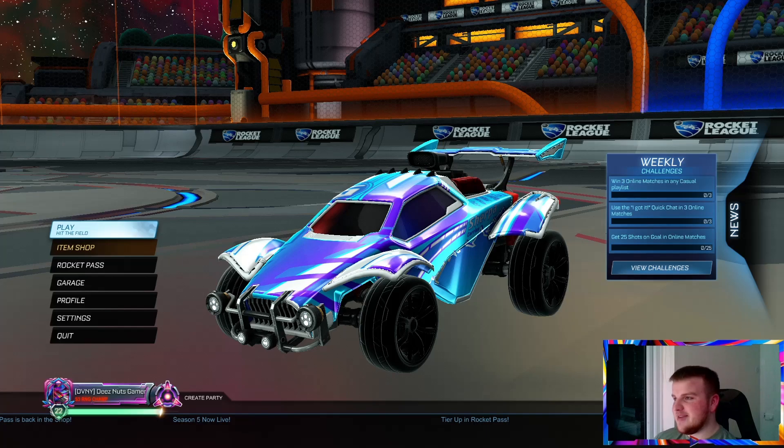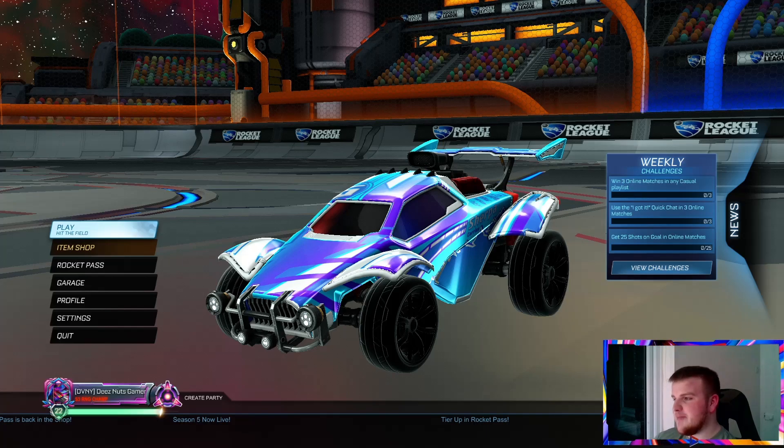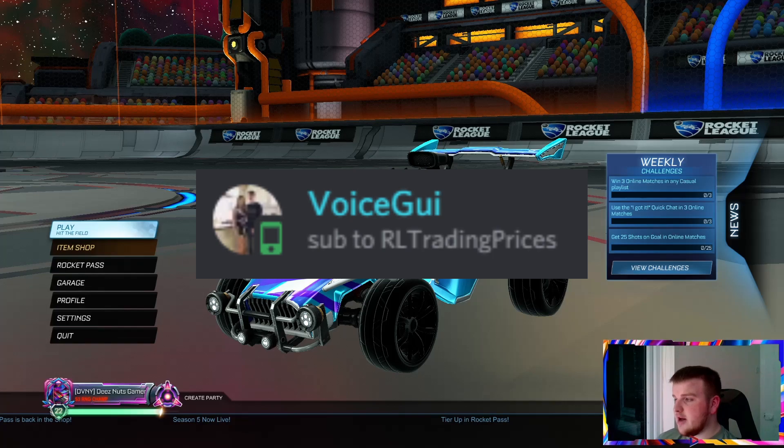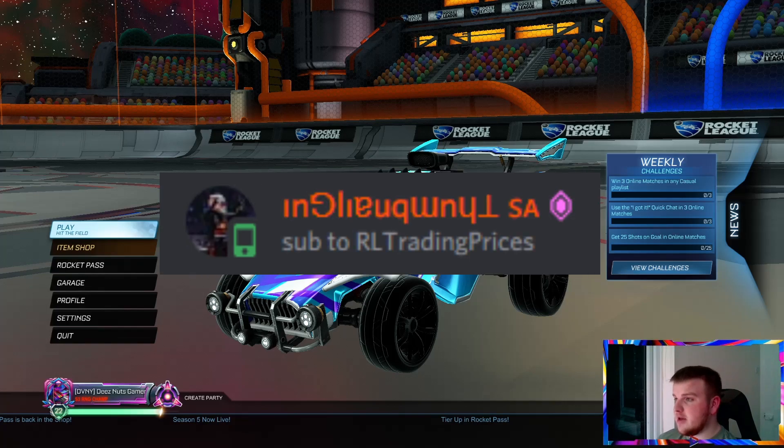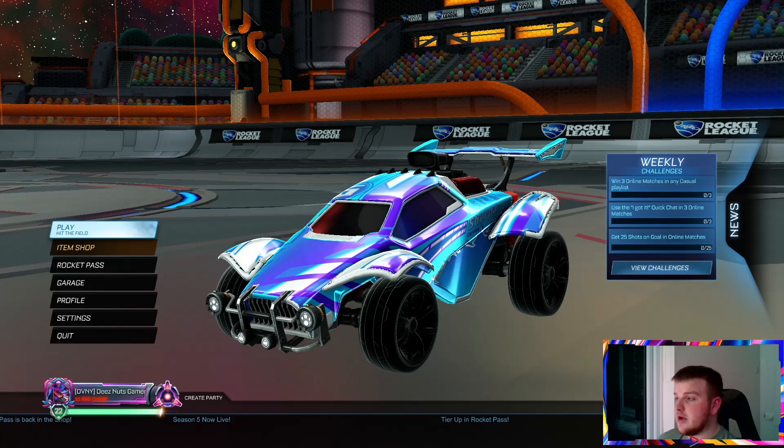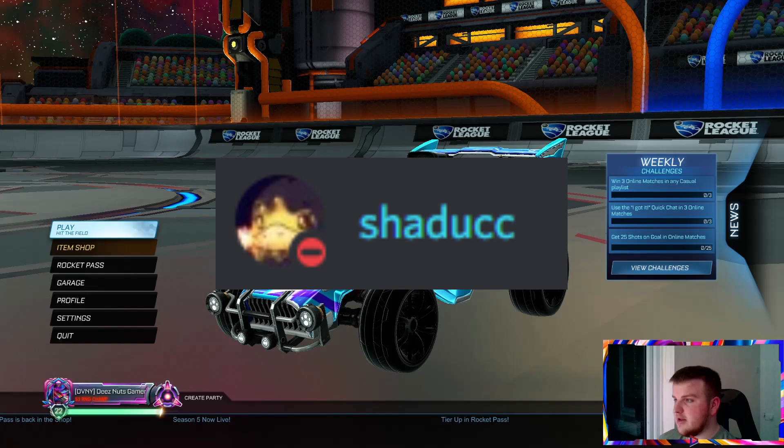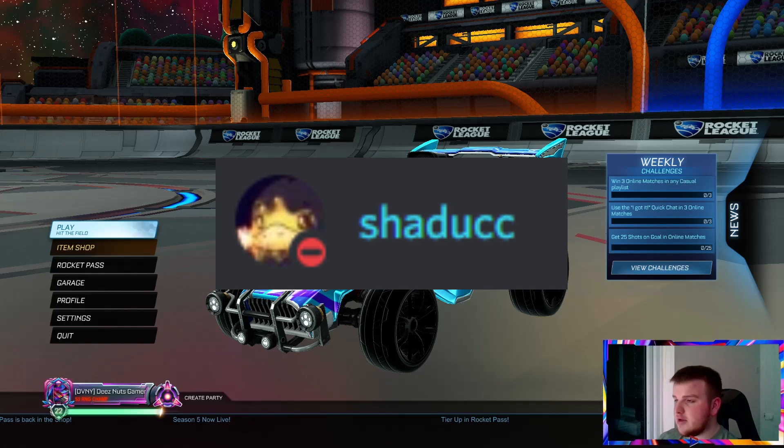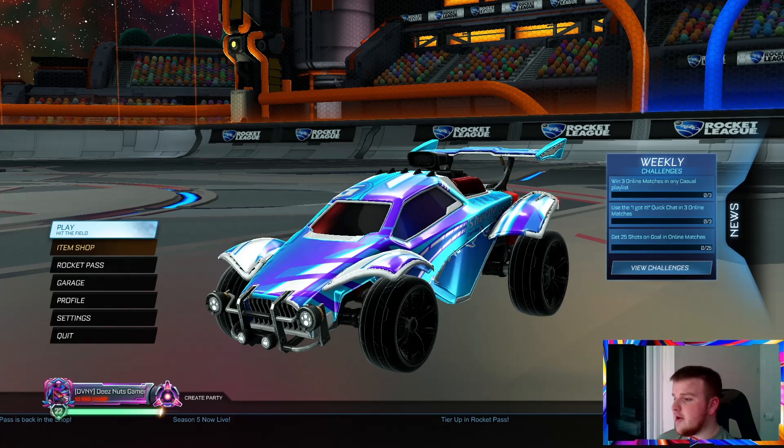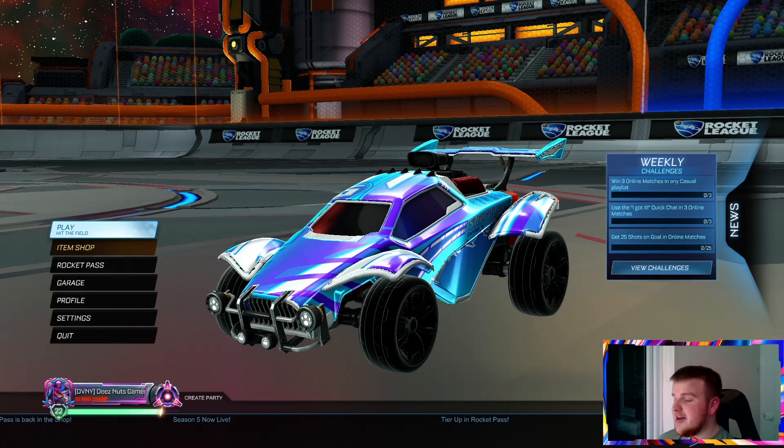So long story short, myself, voice guy and thumbnail guy from the Rocket League trading prices team and also Shadow which is the guy who does the gameplay for Rocket League trading prices have all came together.